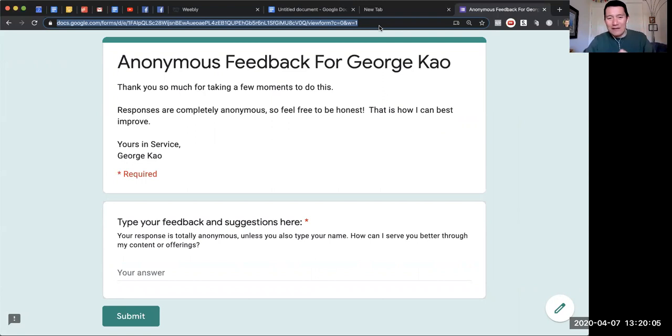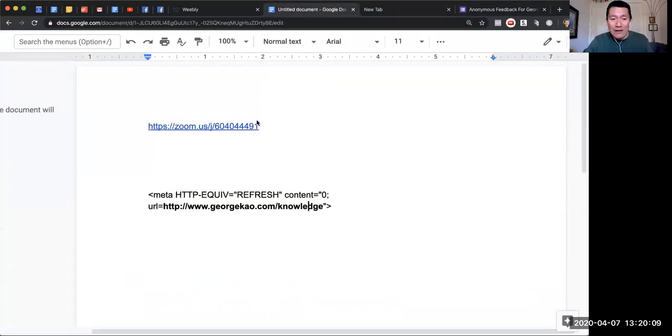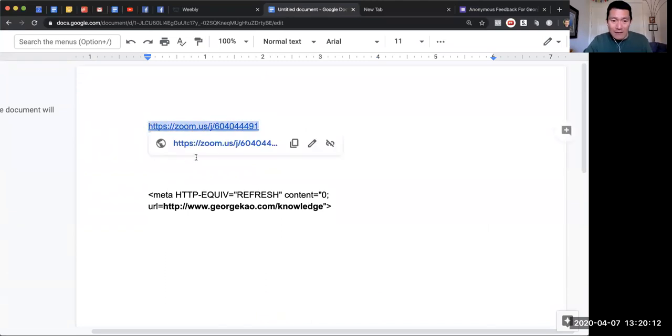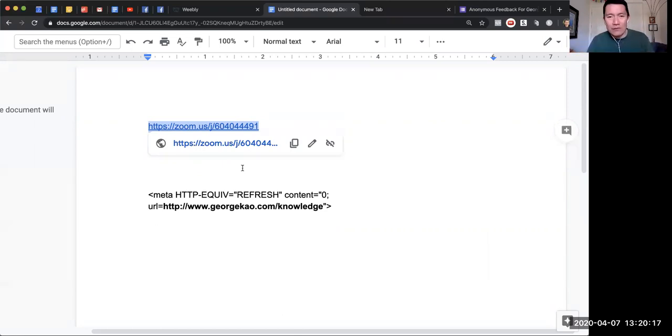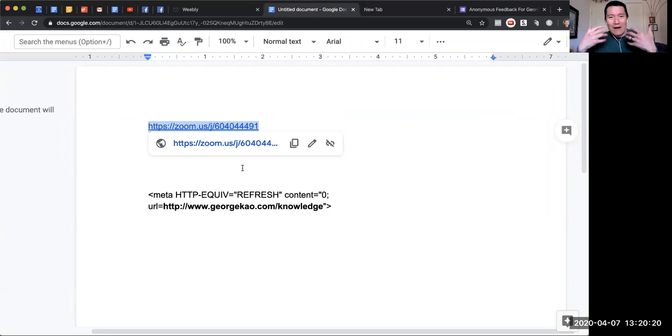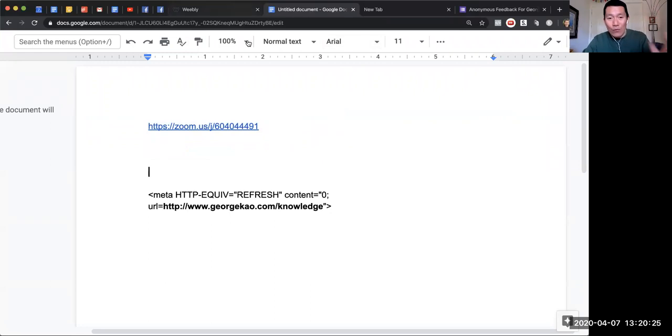That's one example. Another use for it is let's say you wanted to give people a Zoom meeting link, but it's hard to say 'Well, go to zoom.us/j/blah blah blah blah blah.' If you need that link often to give to people, then you create a web page on your website.